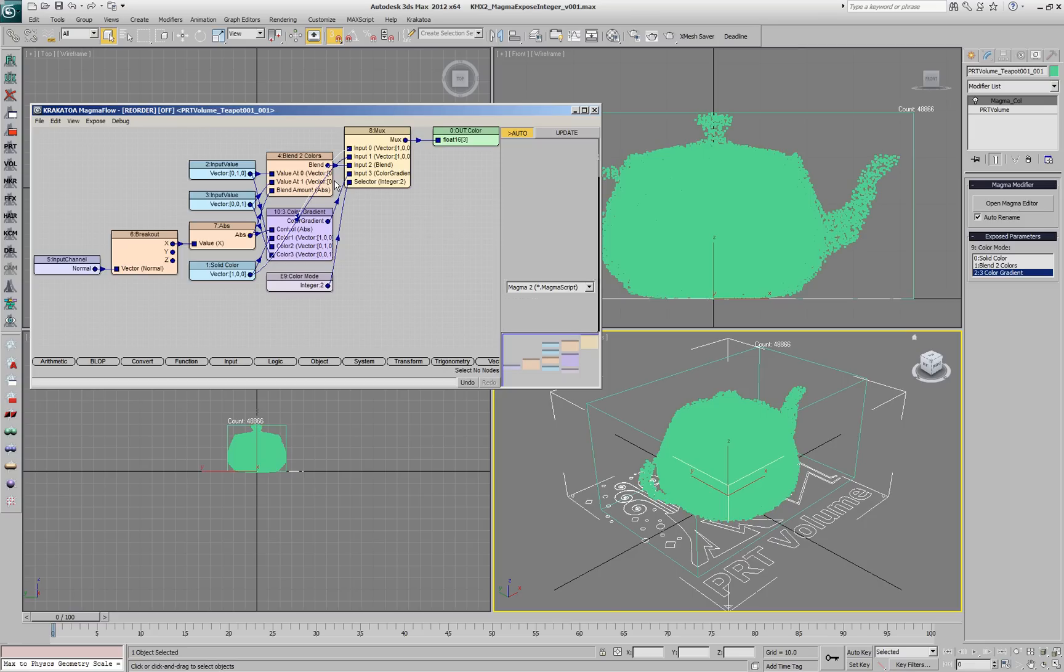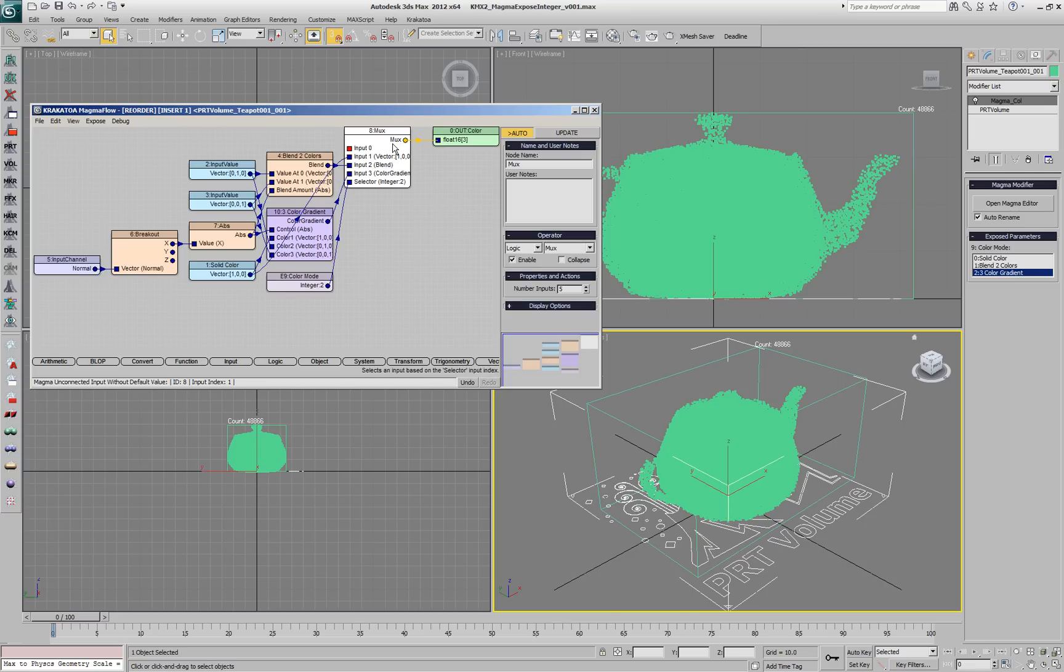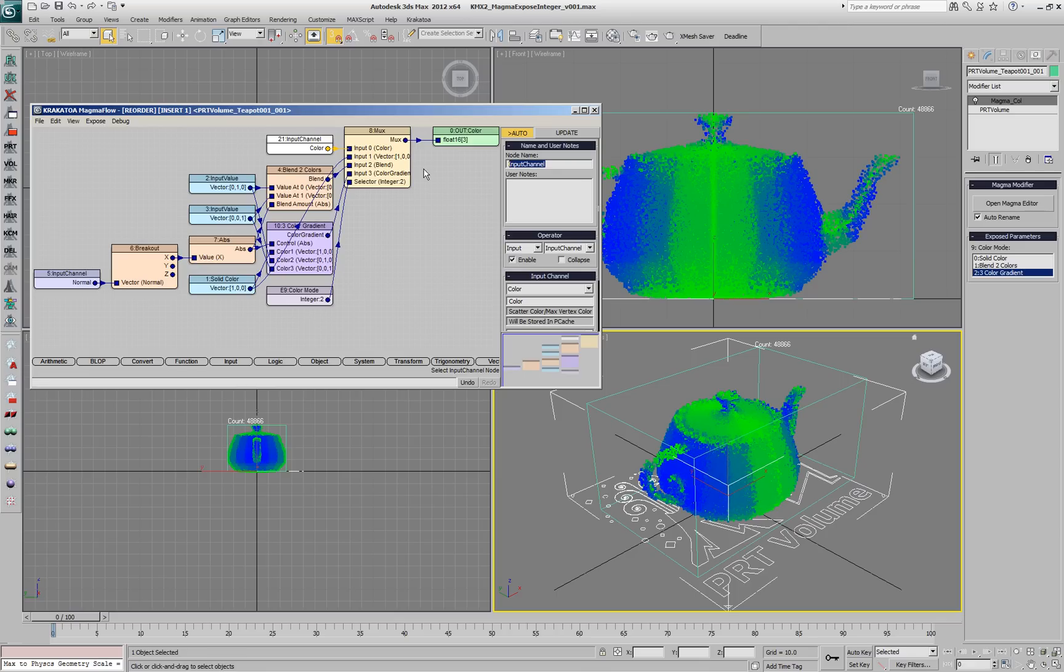They'll be the second, third and fourth inputs. We'll free up the first input for the color channel and name this input VertexColor.